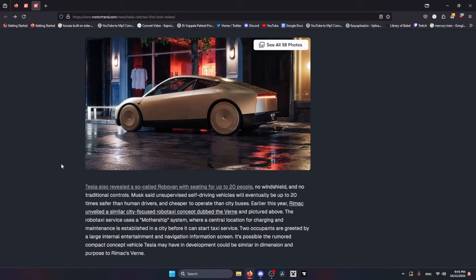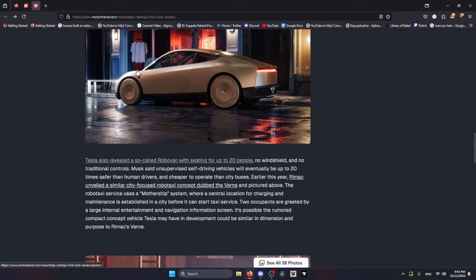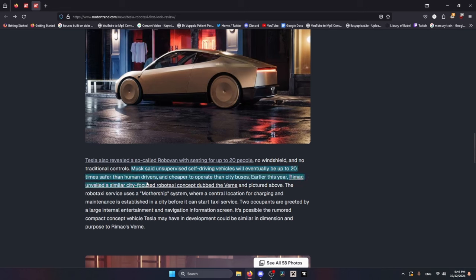So yeah, I think I hit most of the annoyances that I had. Oh, one more thing though: the fact that it has no handles - if the battery dies, you're screwed. Oh yeah, also Elon Musk said unsupervised self-driving vehicles will eventually be up to 20 times safer than human drivers and cheaper to operate than city buses. I'd love to see you try.